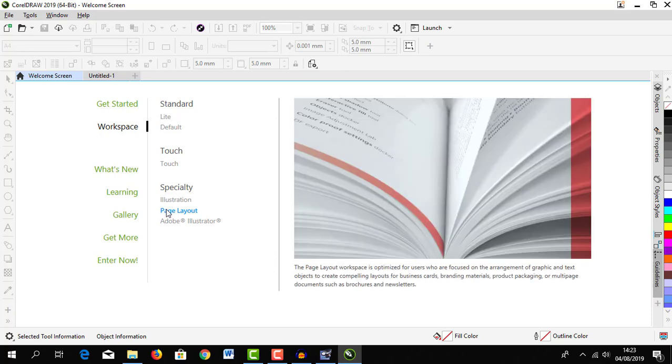Page layout. Page layout is a workspace that is optimized for users who are focused on arrangement of graphic and text objects to create compelling layouts.